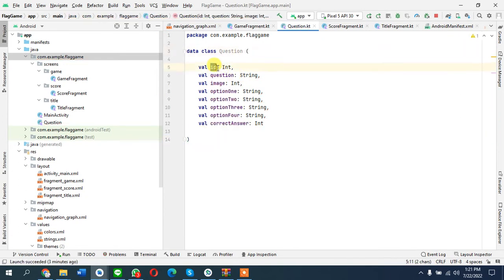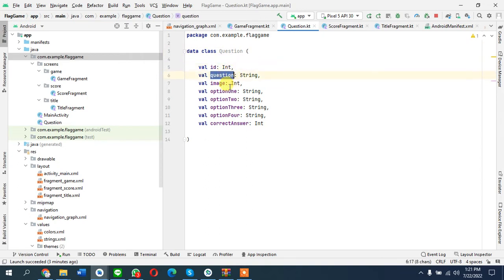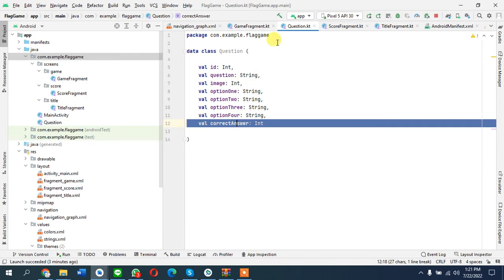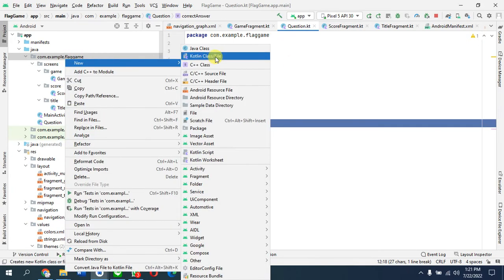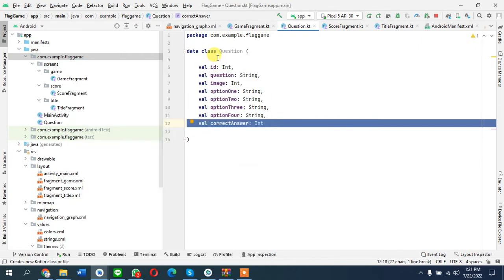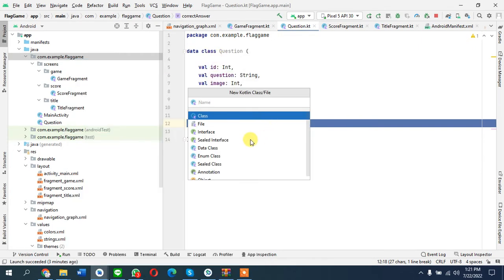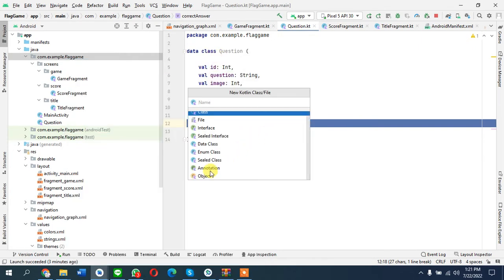There is this ID that is a question ID. There is question image because obviously drawable is an integer - drawable resource is an integer. There are options and the correct answer. Next, what we'll do is create a file.